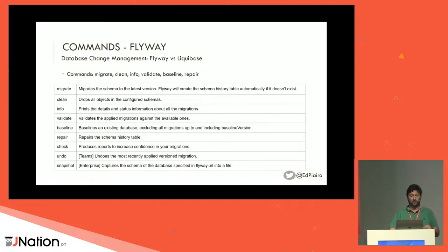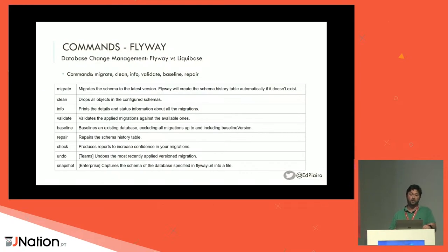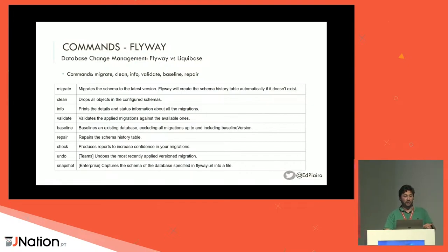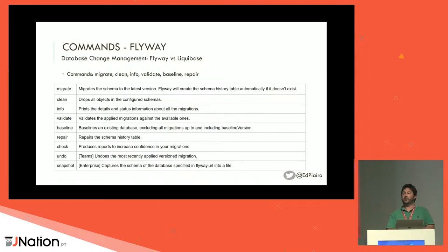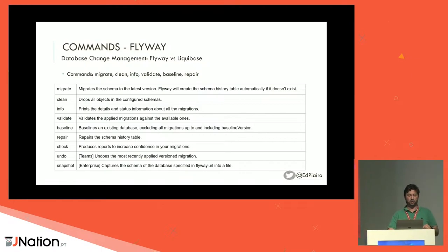What can you do with Flyway? The open source commands are: migrate, clean, info, validate, baseline, and repair. The commands I use most are migrate — to apply migrations — info — to show the current state — and of course baseline. Other things like undo or taking snapshots are paid commands.